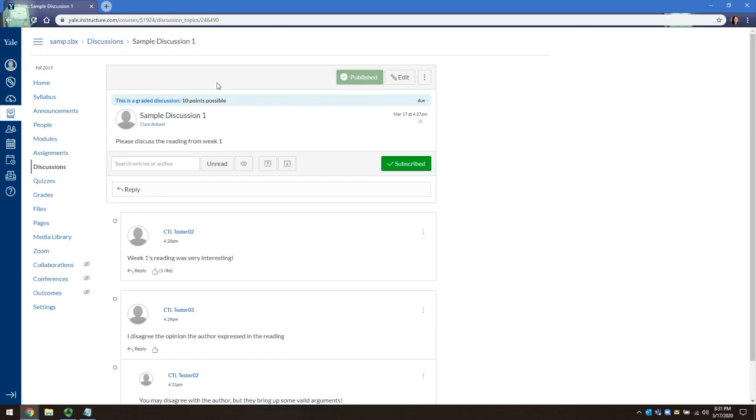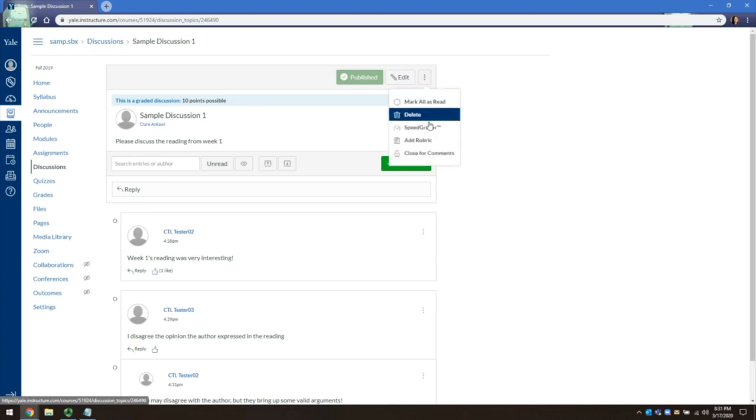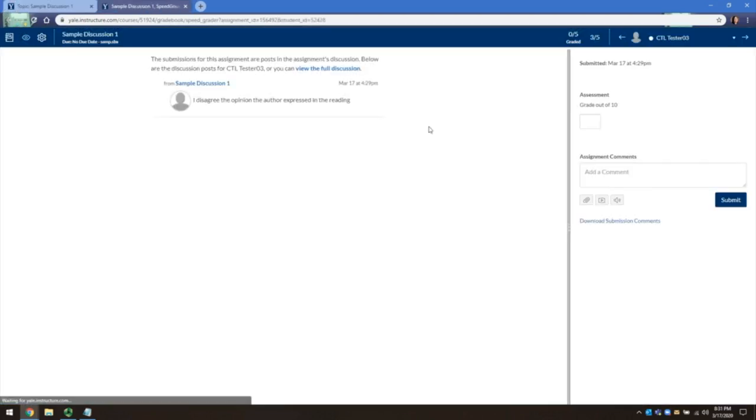To grade the discussion, click on the three dot icon at the top right and go to SpeedGrader. This opens a new tab to the SpeedGrader interface where you can see the individual student's reply.